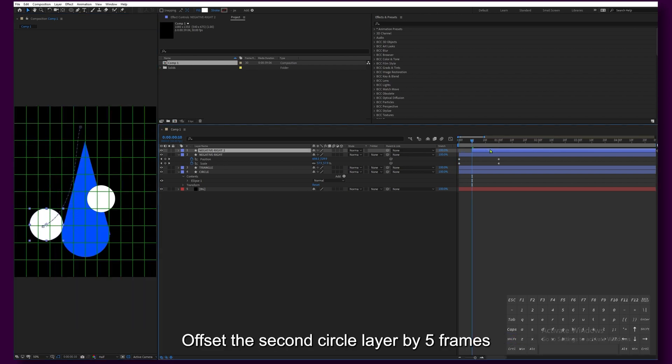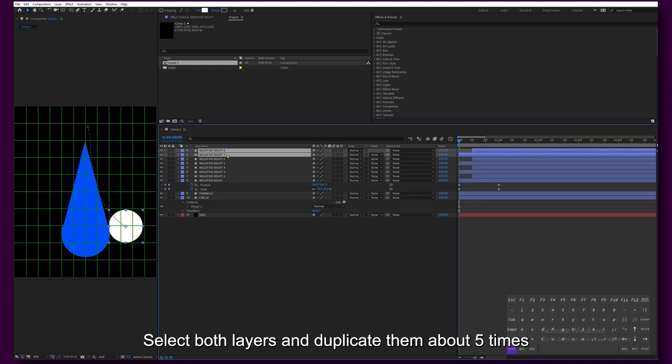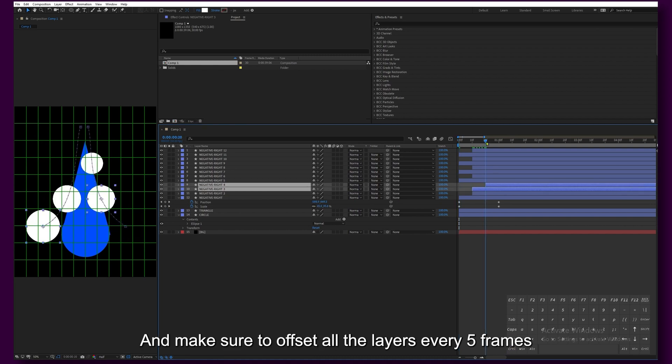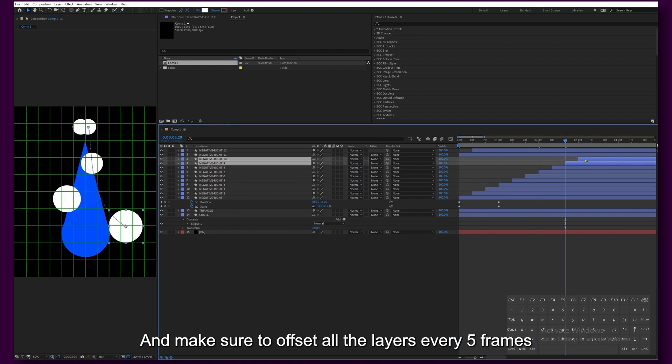Offset the second circle layer by 5 frames. Select both layers and duplicate them about 5 times and make sure to offset all the layers every 5 frames.